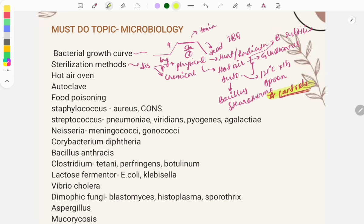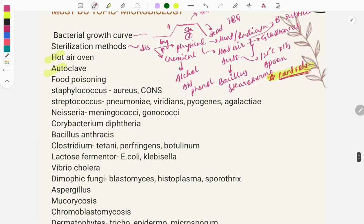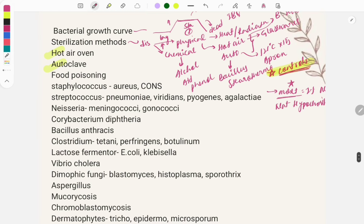For chemical sterilization, chemicals used include alcohol, aldehyde, and phenol. A famous question asks about the most potent disinfectant, which is 1% sodium hypochlorite. This is a previous year question asked multiple times.